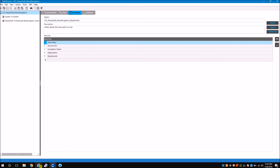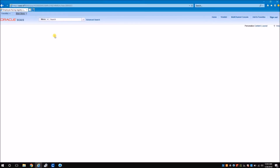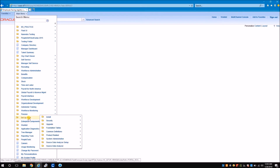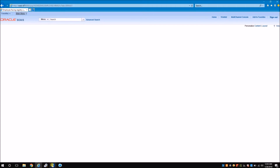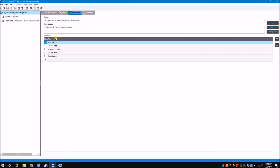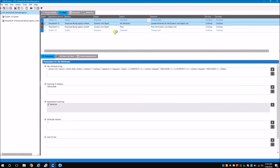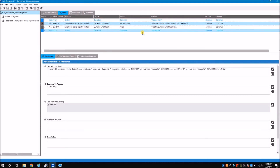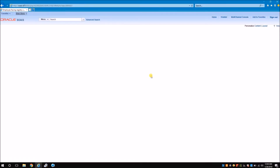Manually, to go to the departments page, I would click: Main Menu, Set Up HCM, Foundation Tables, Organization, and Departments. I'm using the same menu path row-wise in the record set: Main Menu, Set Up HCM, Foundation Tables, Organization, and Departments. From the basics of how Certify works, if you have five rows of data in the record set, this process will execute five times with each different set of data row-wise. Let's execute this and see how the navigation is achieved.